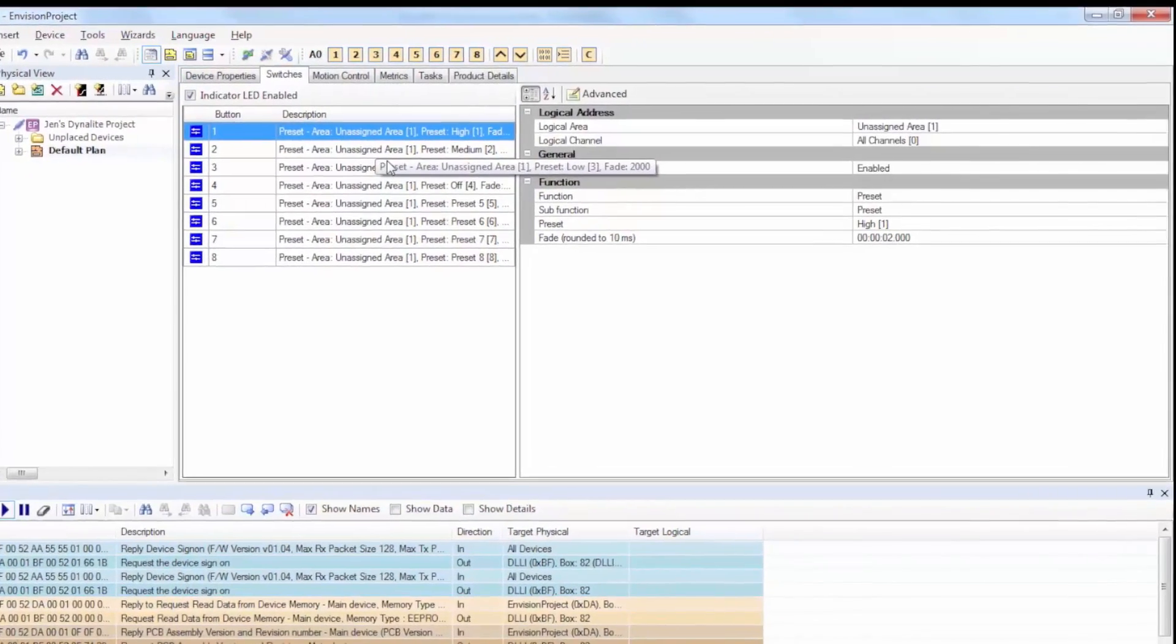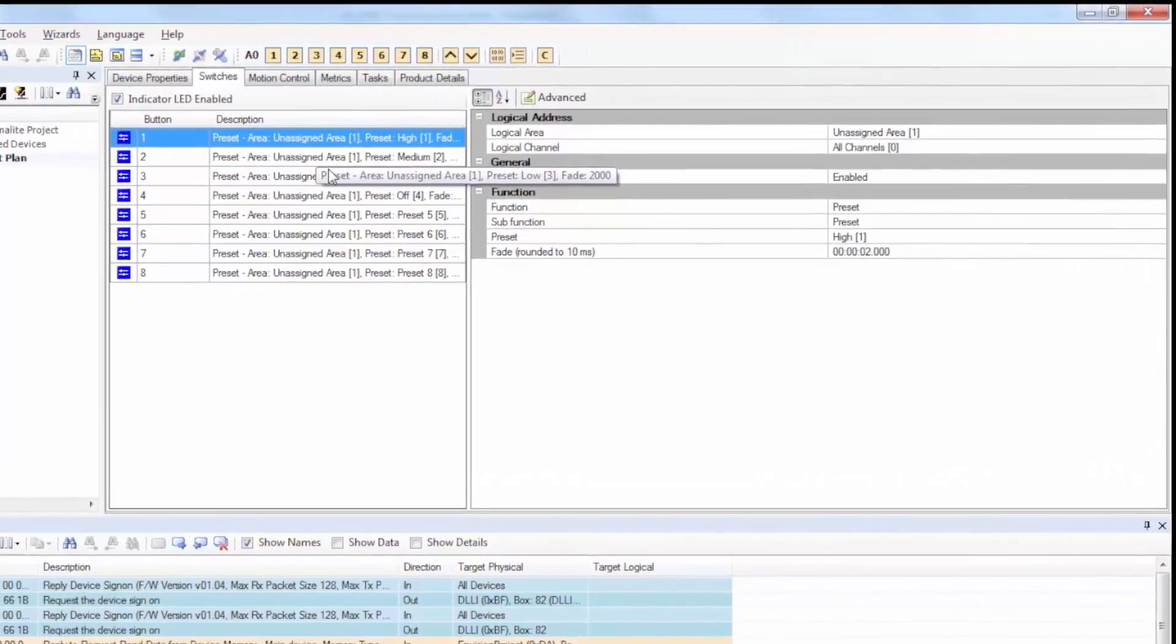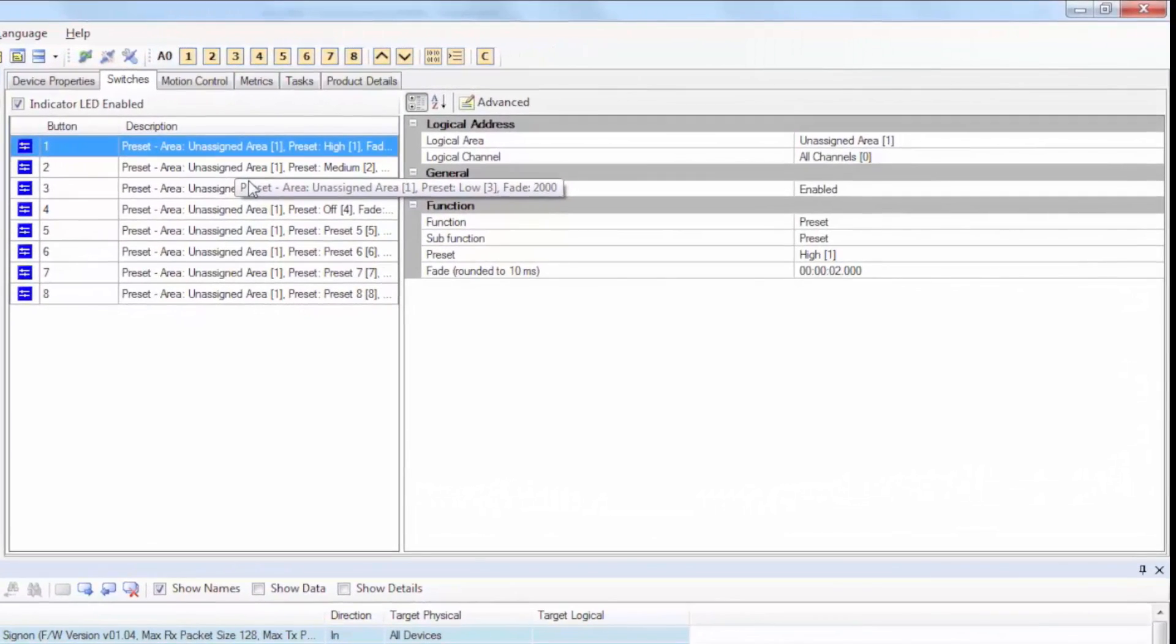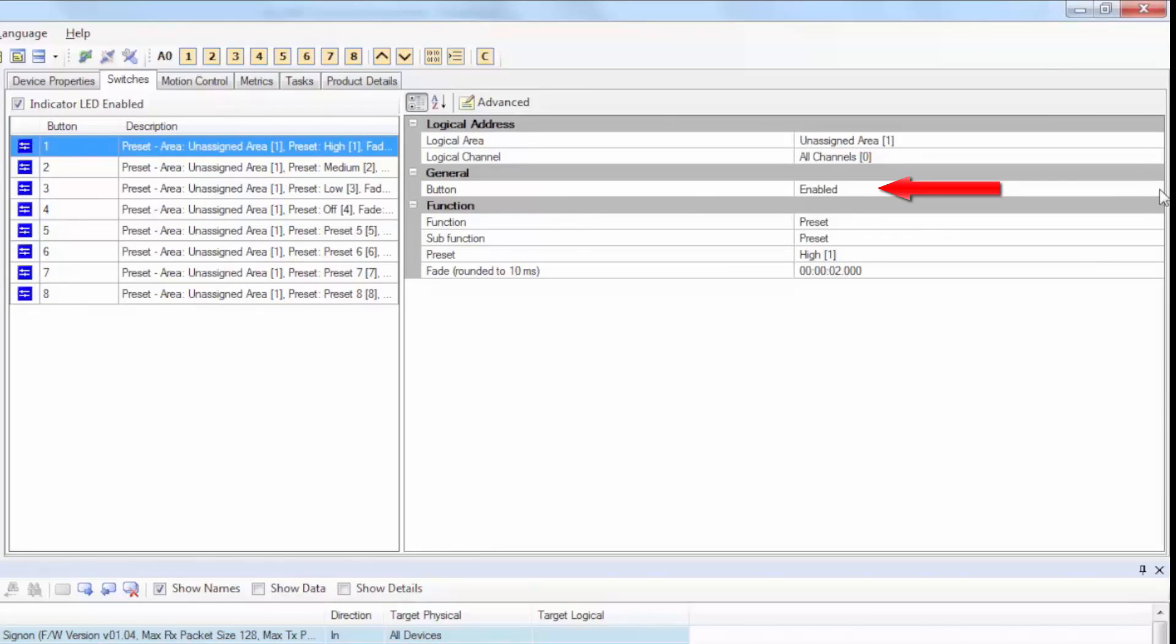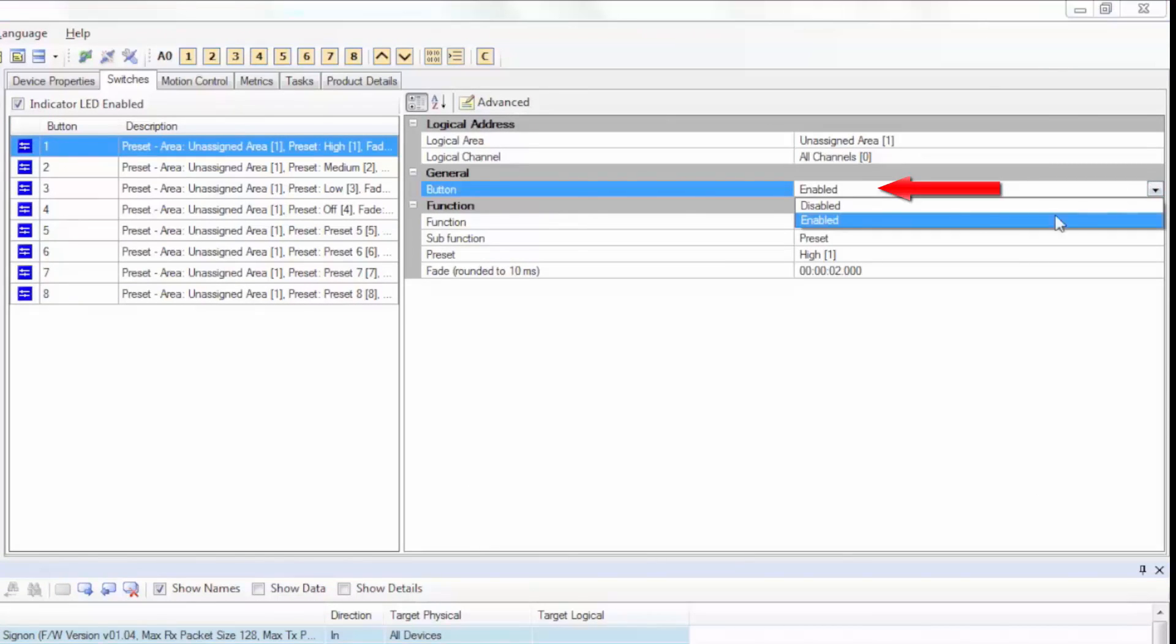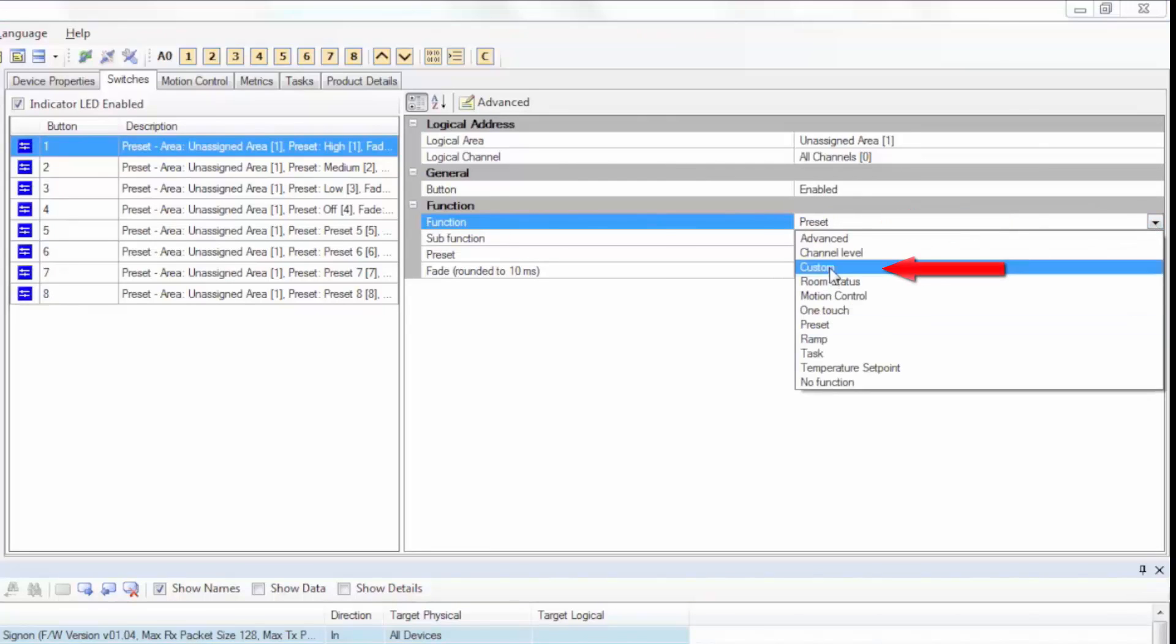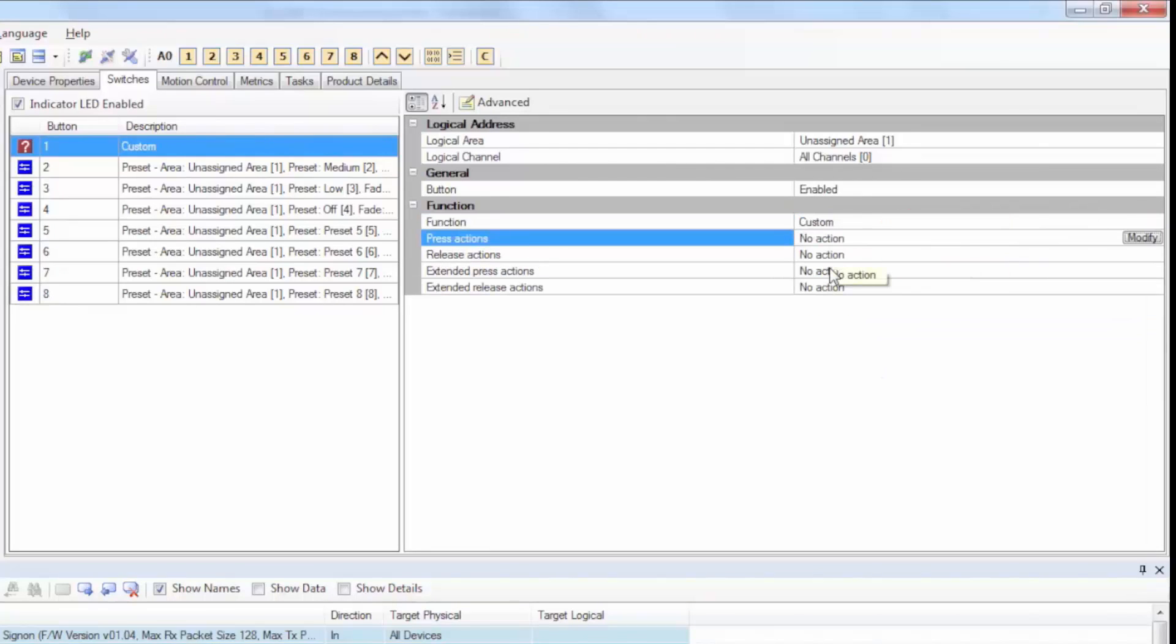While in the Switches tab, ensure that the indicator LEDs on the device are enabled by selecting Enabled under the General, then Button dropdown. For Button 1, we'll select the function to be custom.